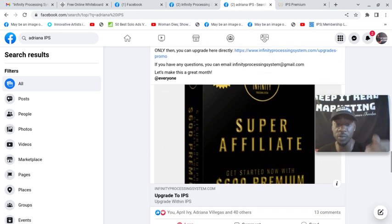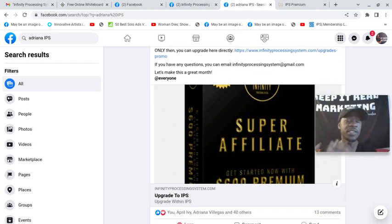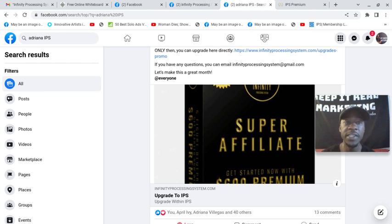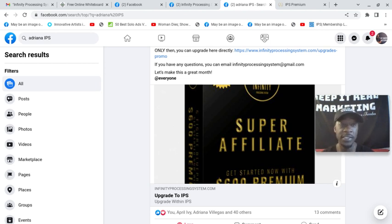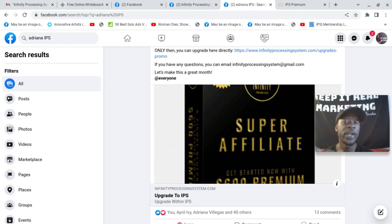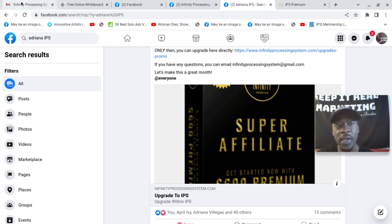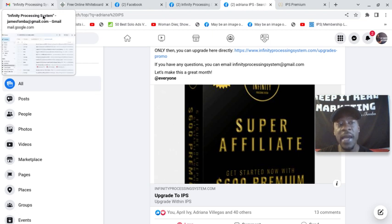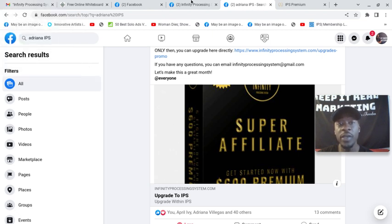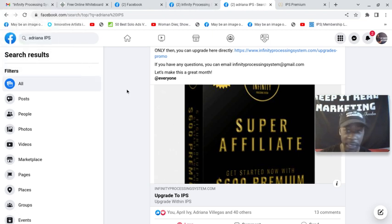So if you're someone who got started with me, I'm still active in all of the opportunities I share. I pick great ones like the PowerLead system. I got started in that in 2015. They're still around now. Infinity Processing System, I got started back in 2021. They're still around now.